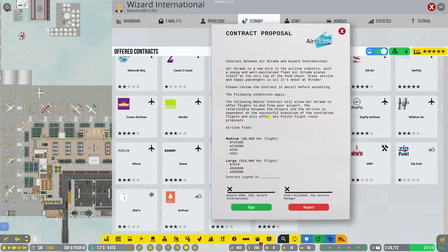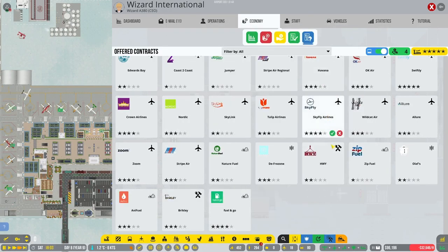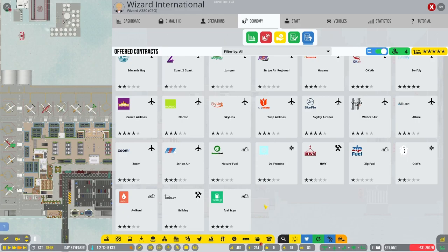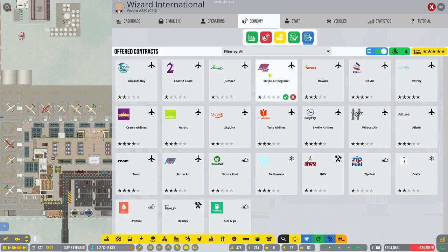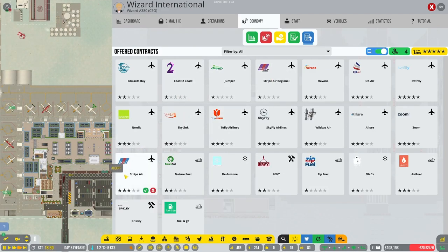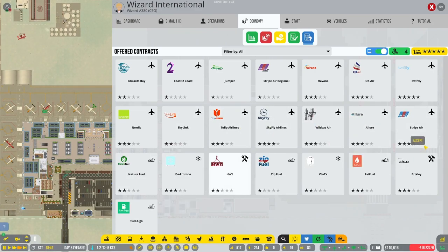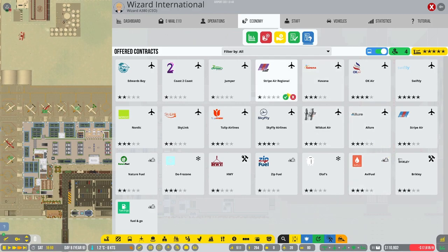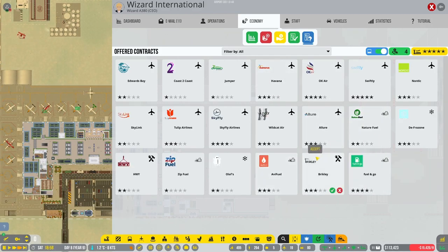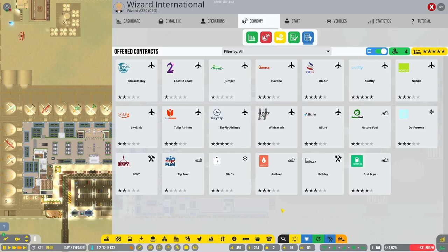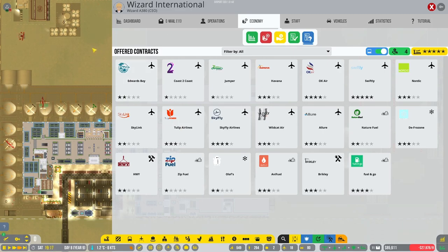I think what we are going to actually start doing is we're going to go for the extended commercial or the ultimate commercial license, which will take us quite a while to do. We've also maxed out the program groups just to increase our efficiency a little bit. And now I think we will go ahead and sign some new airlines because we do have a lot of slots. I think we'll go ahead and sign Air Strata, Crown Airlines, Zoom, and Stripe Air regional and Stripe Air.